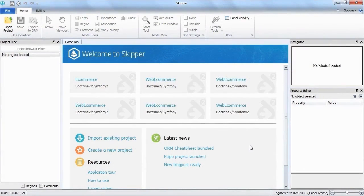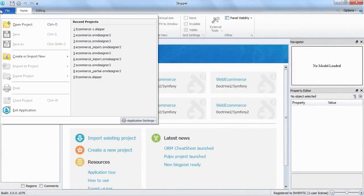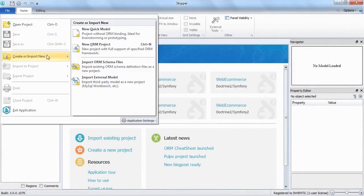To import a project, select file in the ribbon, then select create or import new and import ORM schema files.